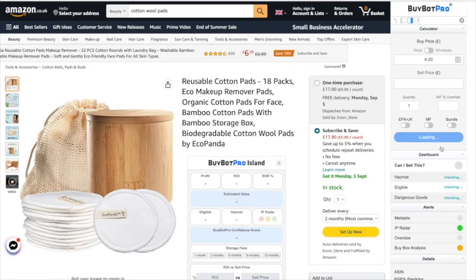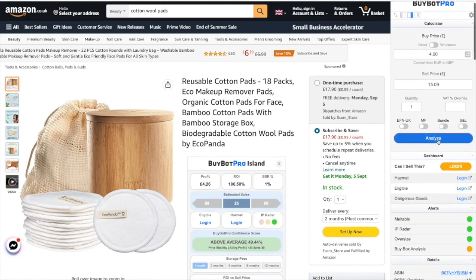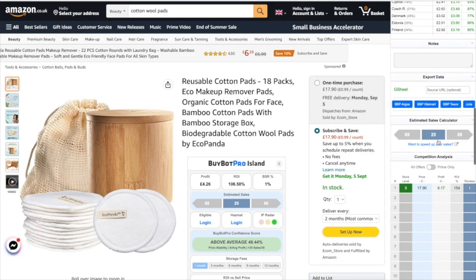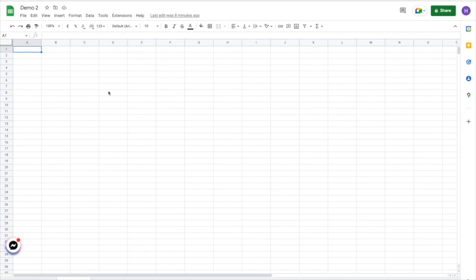Then we'll come down here and you'll be able to see that we now have the Julia tab as well. Oh — that one didn't work, I wonder why. 'Please make sure your tab ID is correct.' Maybe we haven't spelled it right or something like that. Julia is correct, but I wonder if it's got a space on the end — yes it does.